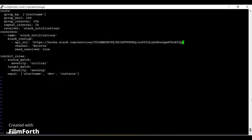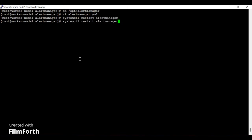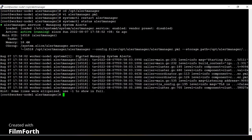I paste in the new webhook URL. The timing configuration shows group_wait is 10 seconds, group_interval is 10 seconds, and send_resolved is set to true — meaning when the alert returns to normal state it also triggers a notification. After saving, restart the Alert Manager service so the changes take effect. Checking the status confirms it's running. Step three is now complete — the incoming webhook is successfully configured in Alert Manager.